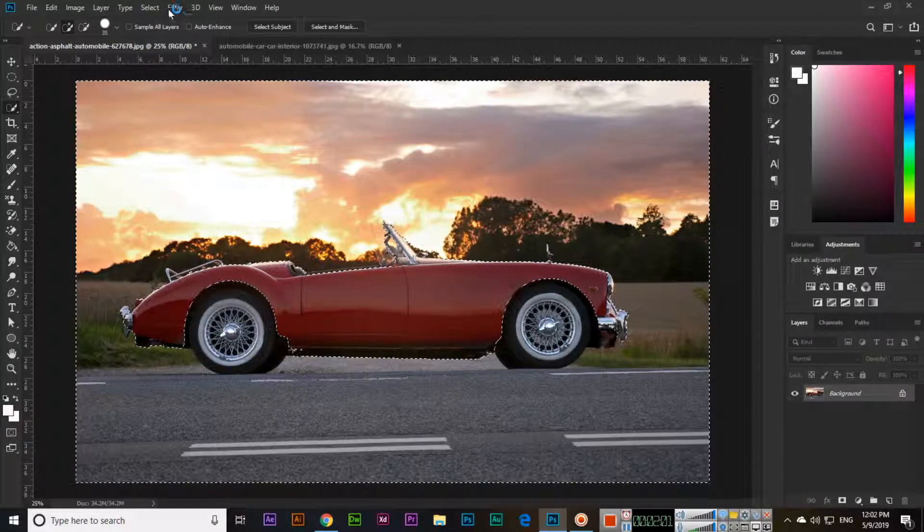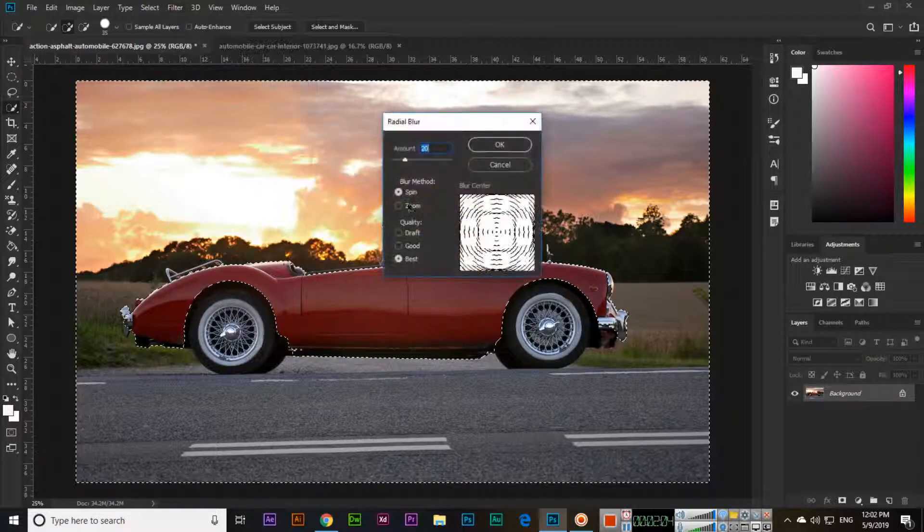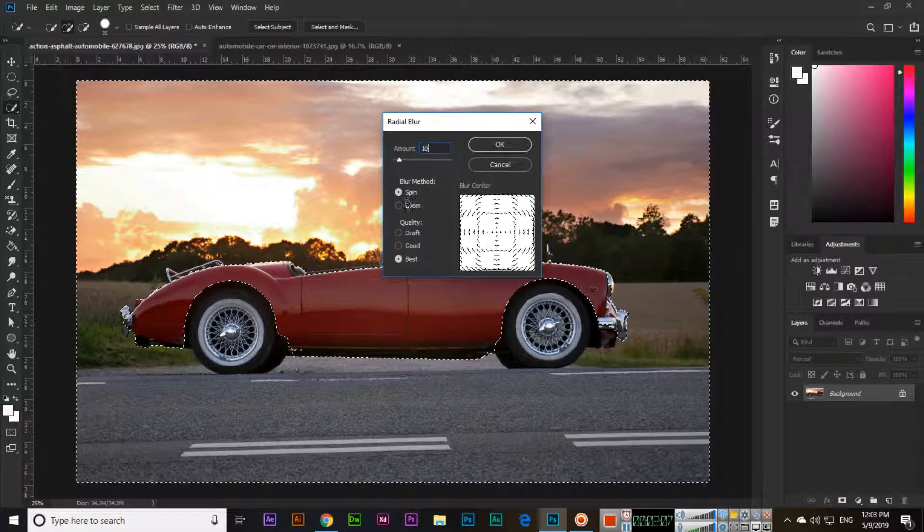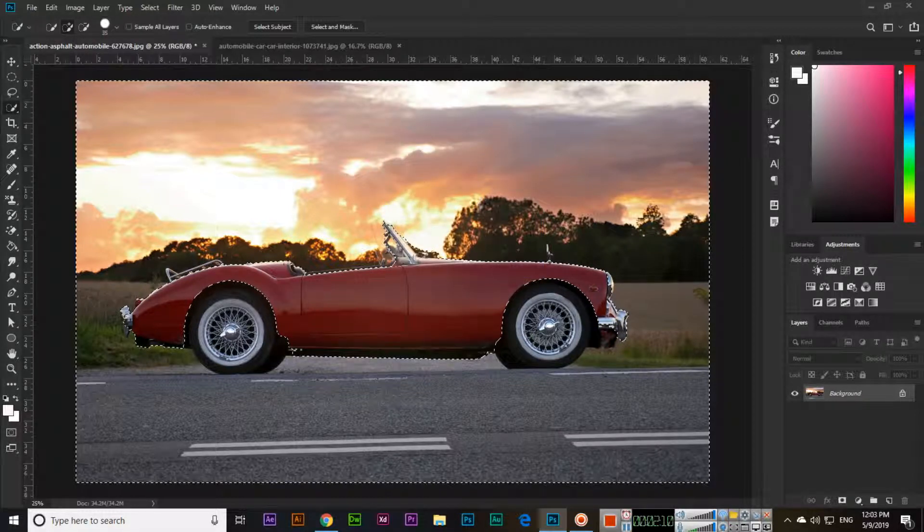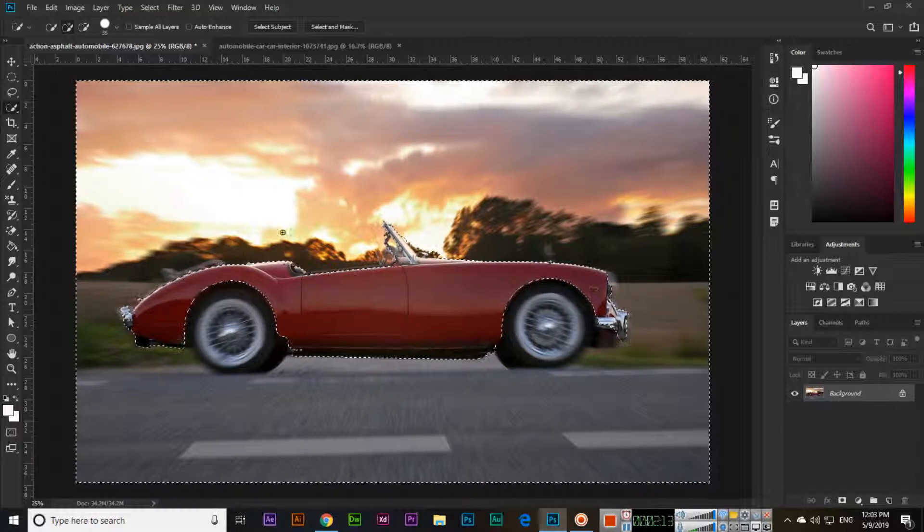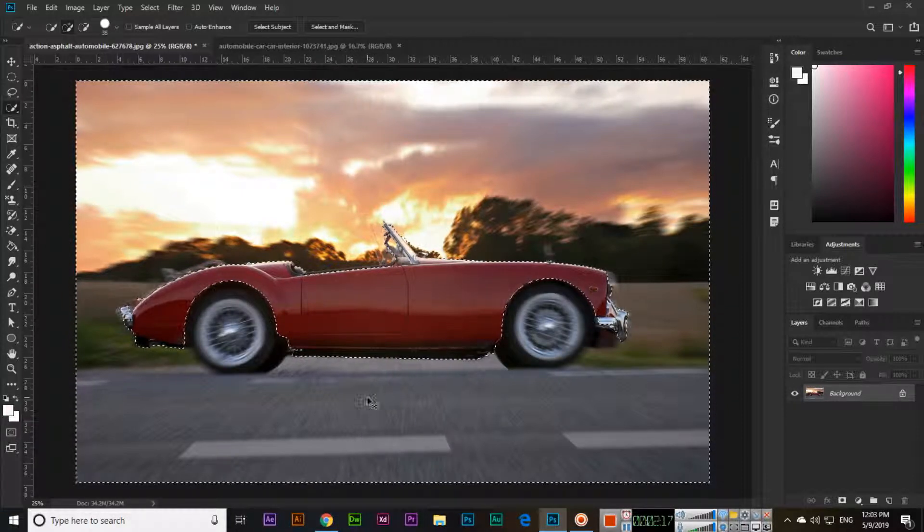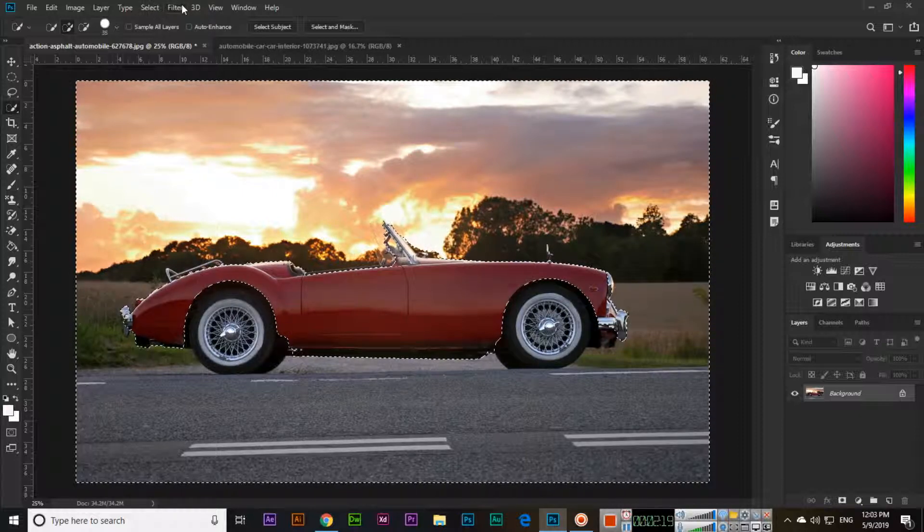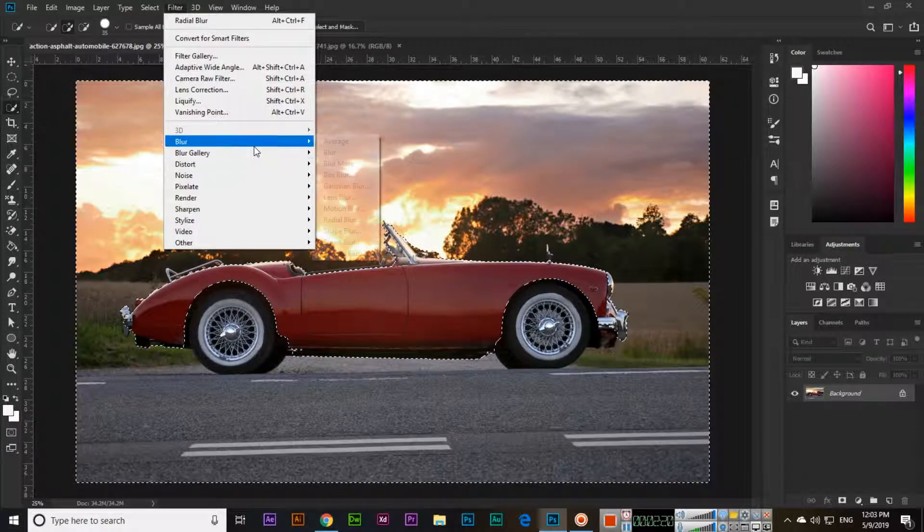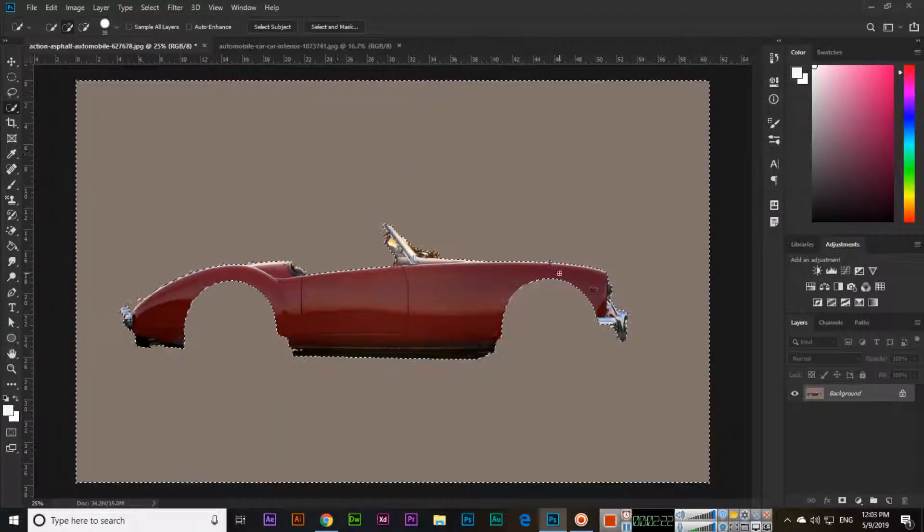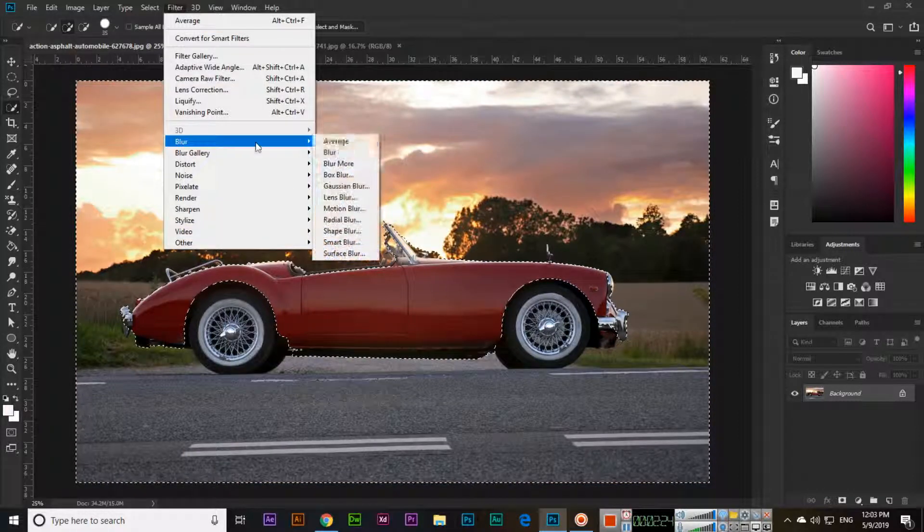So in filter blur radial blur, we can select the amount like 10 and zoom and good. See, now it's less blur and it looks good. Then we have in filter blur average, so average like this.